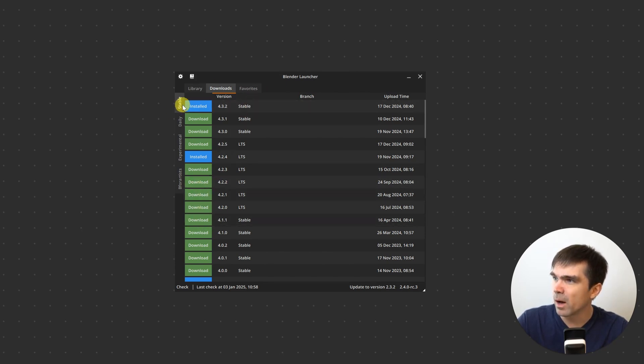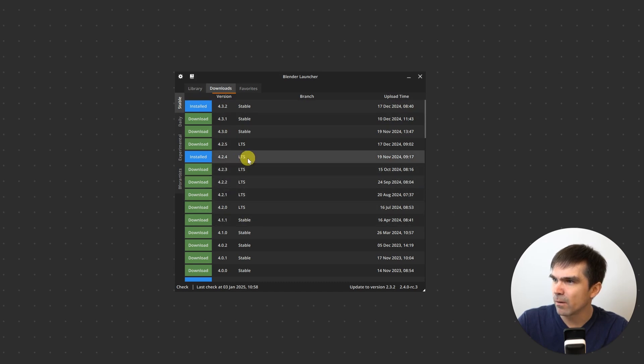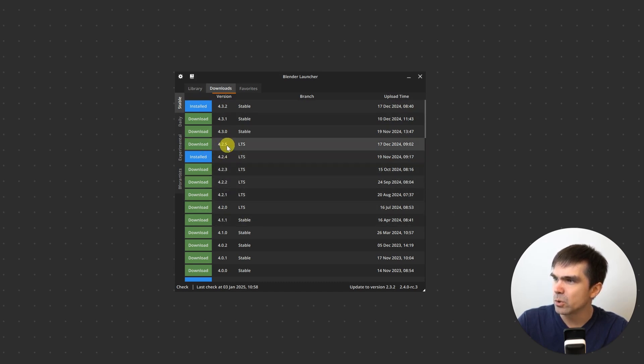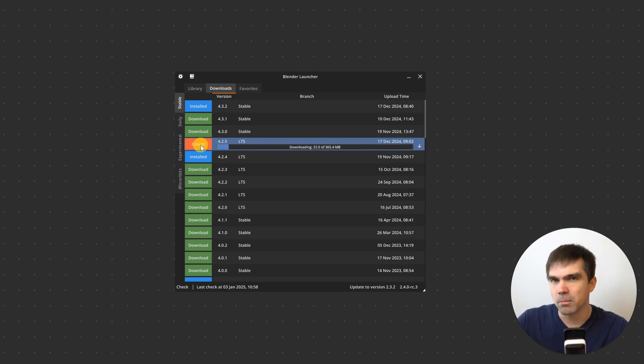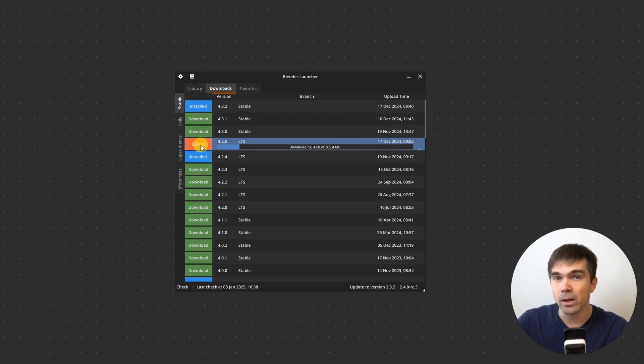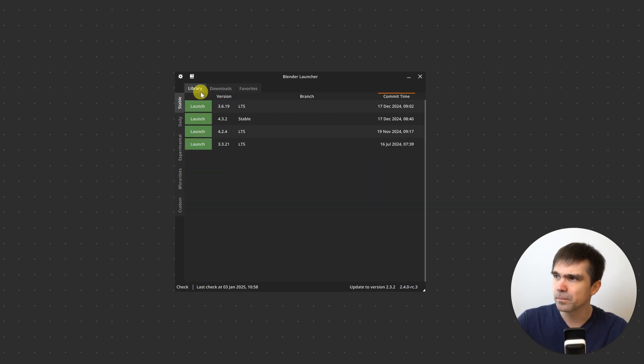So for example, I want to download a stable build, let's say for the long-term support version 4.2 LTS, and I just hit download right here and you can see that it shows me the progress as it's downloading, extracting and installing. So this is really neat.